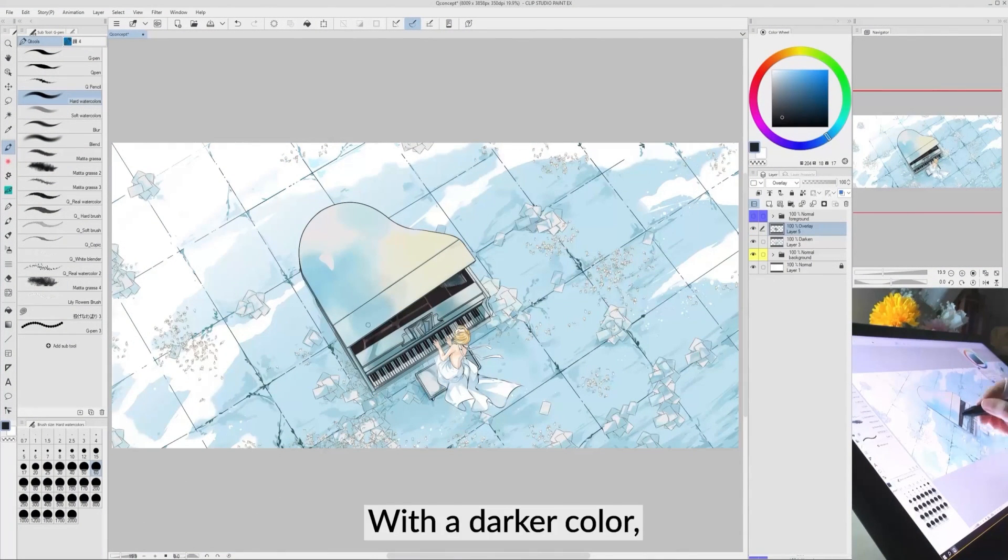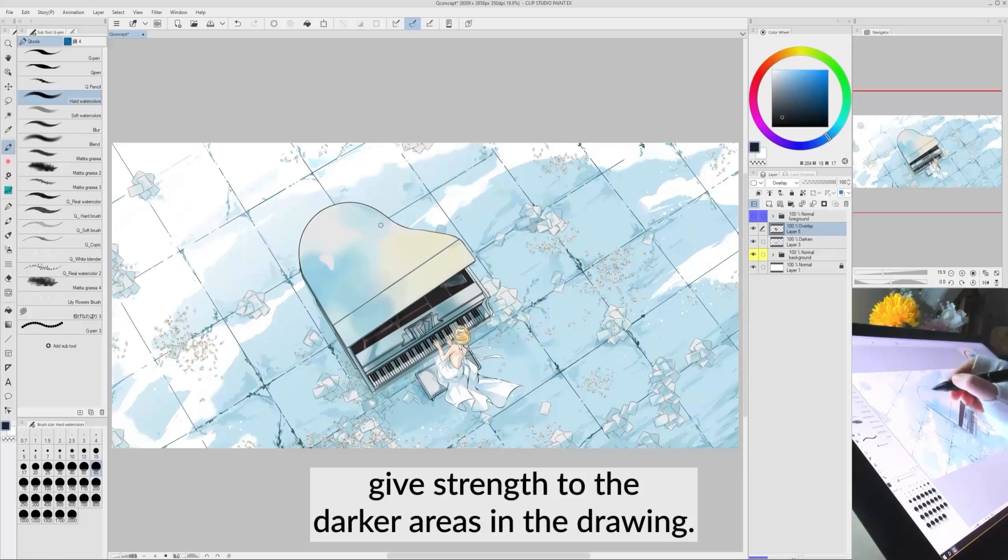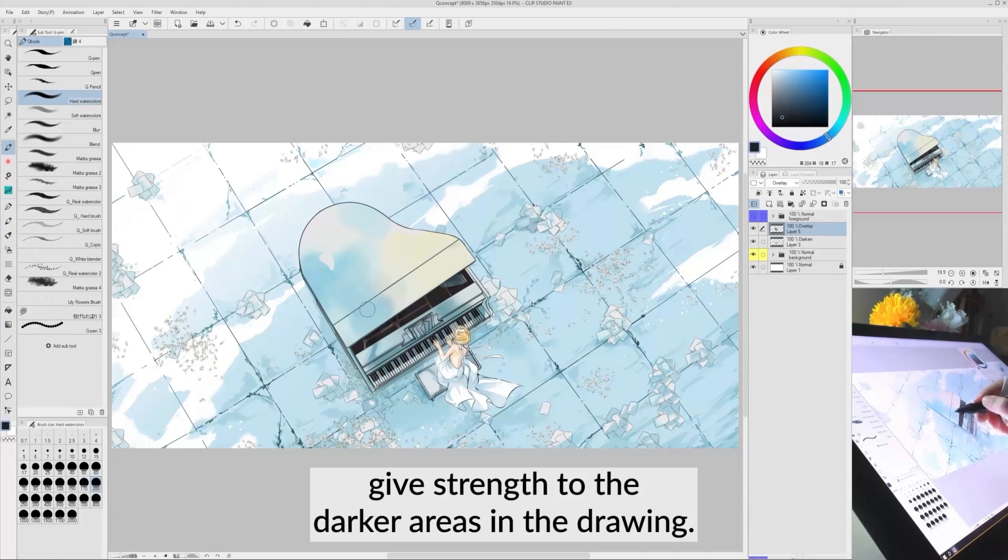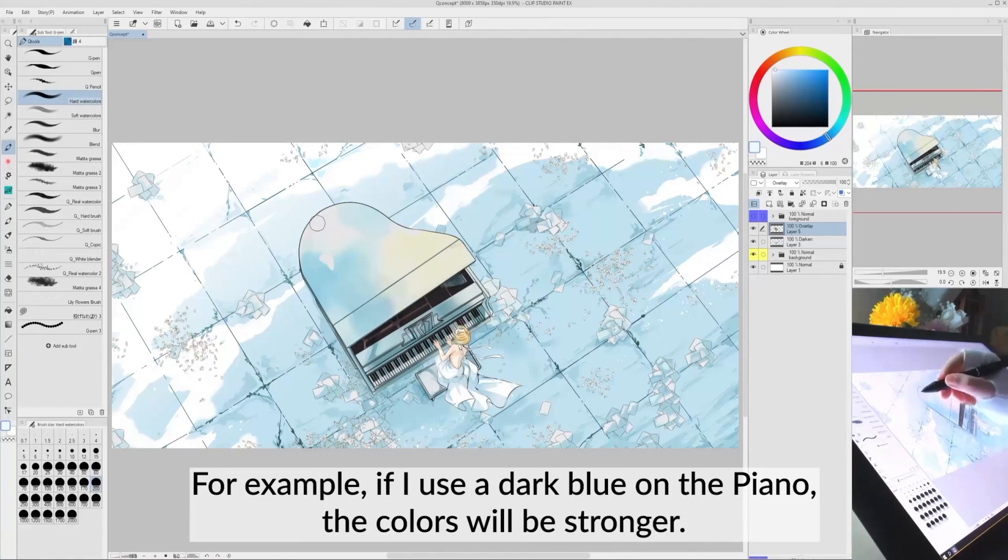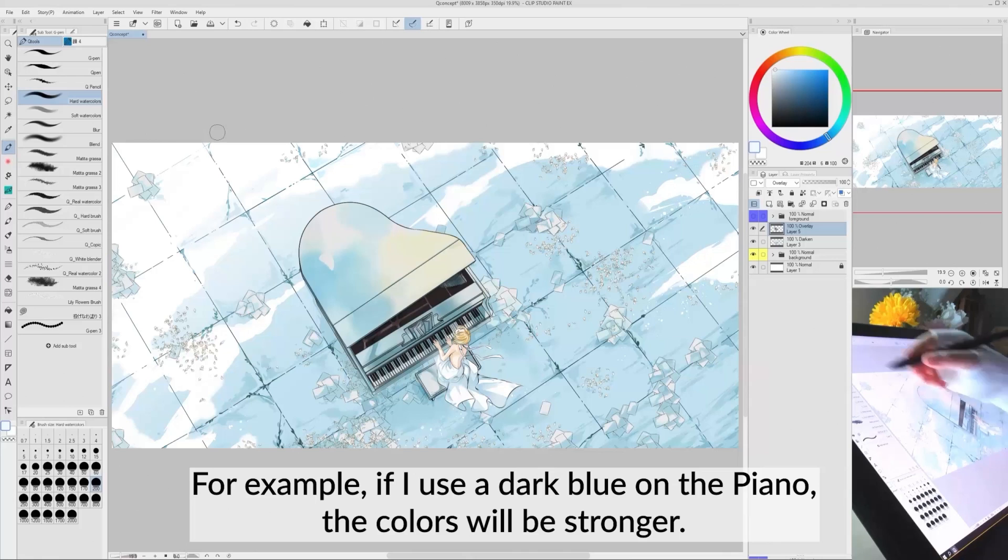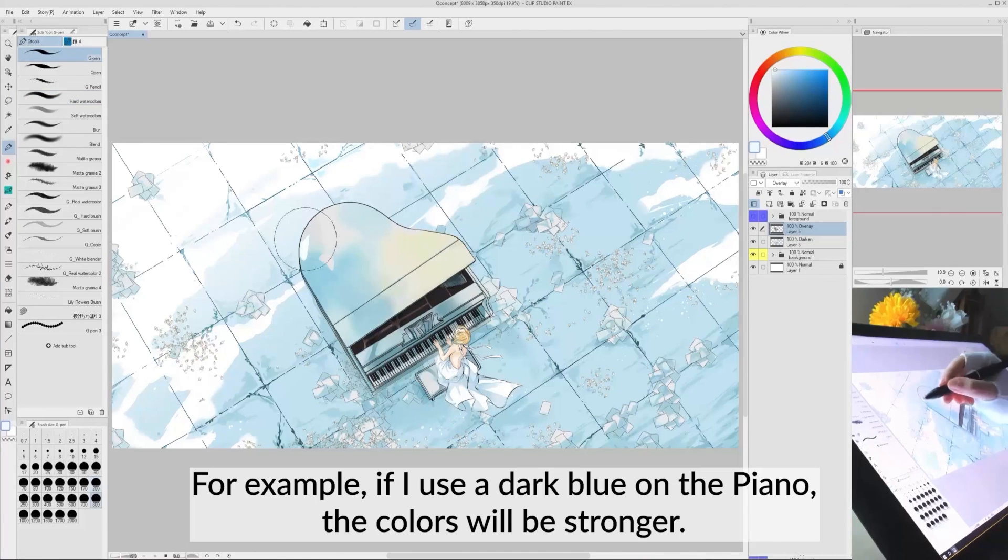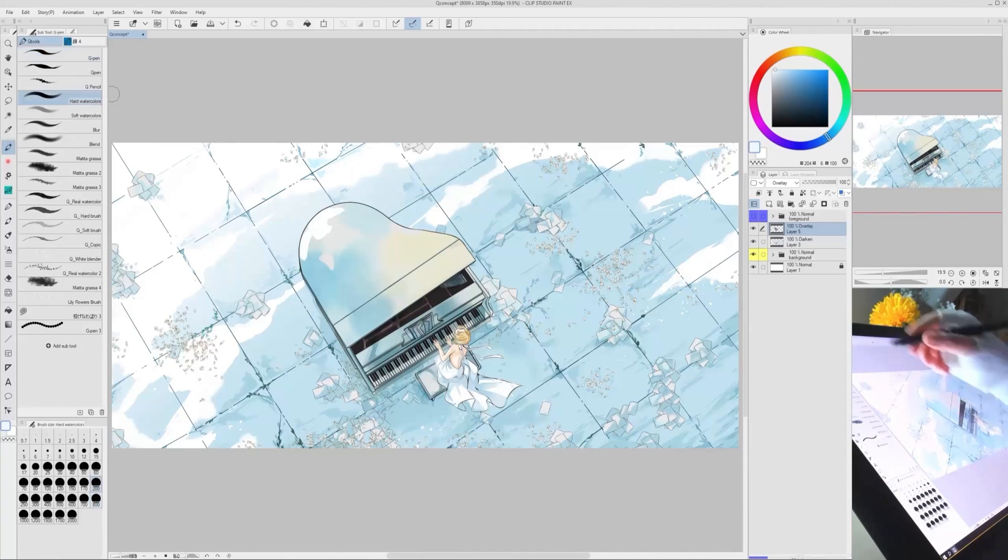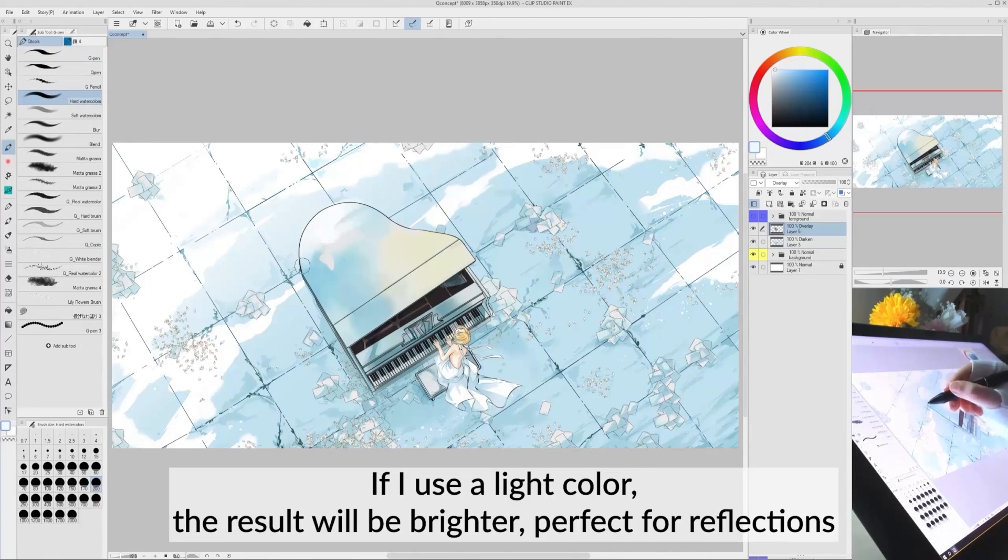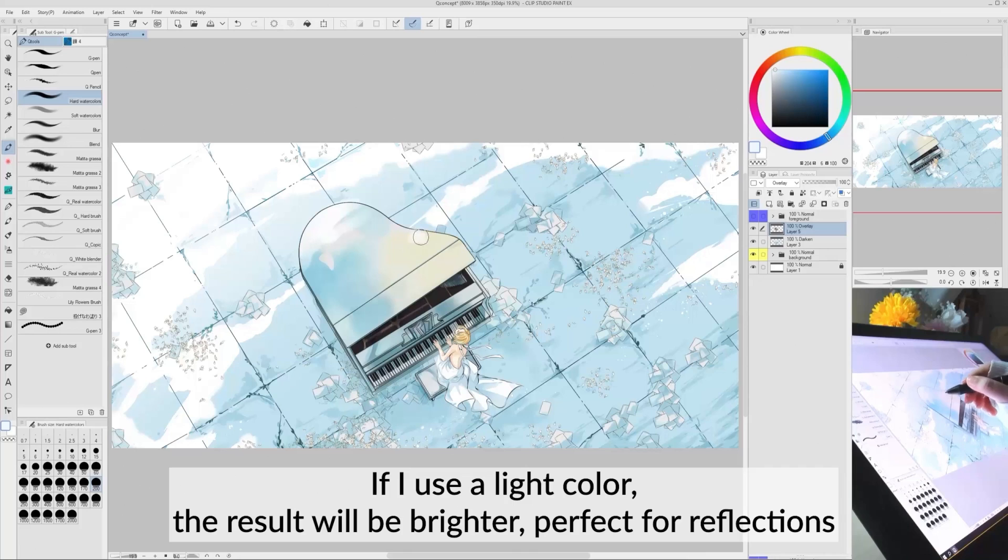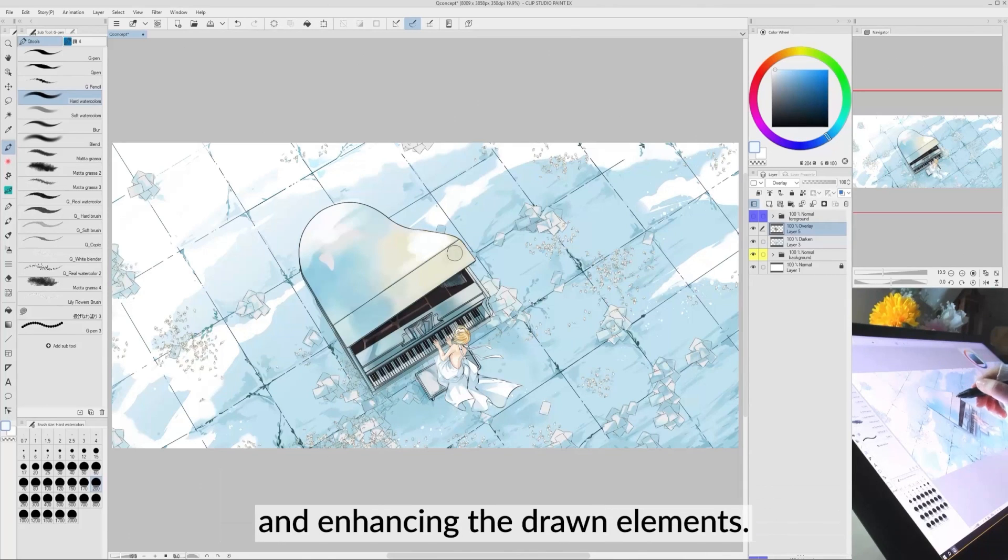With a darker color, give strength to the darker areas in the drawing. For example, if I use a dark blue on the piano, the colors will be stronger. But if I use a light color, the result will be brighter, perfect for reflections and enhancing the drawn elements.